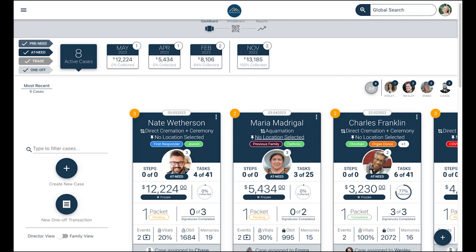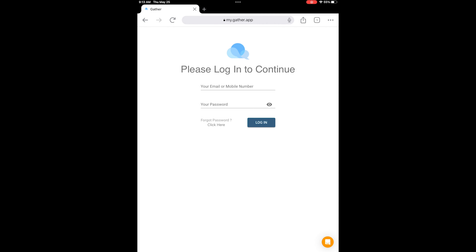Instead of bookmarking on your device, we recommend adding Gather to your home screen. For Android users, go to Google Chrome, log into your Gather dashboard on your mobile device, hit the three buttons at the top right corner, and select 'Add to Home Screen.'